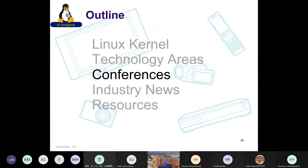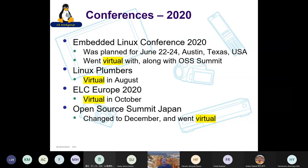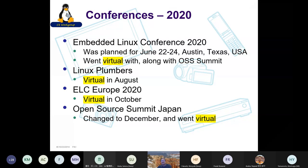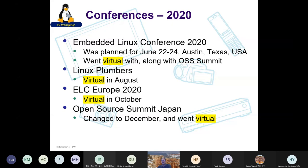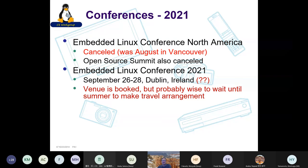Switching gears to conferences. In 2020, due to COVID, everything went virtual. We had Embedded Linux Conference in June, virtual along with OSS Summit. Linux Plumbers was virtual in August. ELC Europe was virtual in October. Open Source Summit Japan changed dates but went virtual. All of these presentations and online materials are available — if you go to the eLinux wiki you can find material for these events. It's not the same as in person but there's been a lot of exchange of technical information.